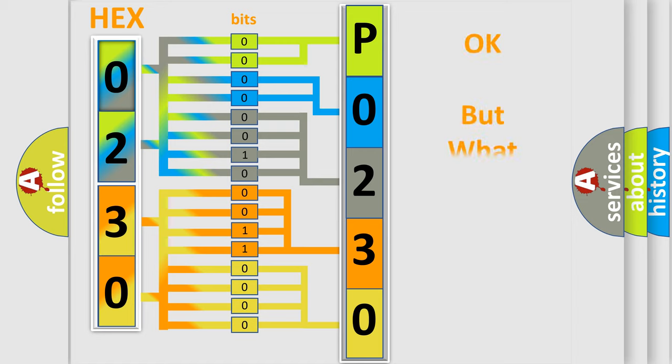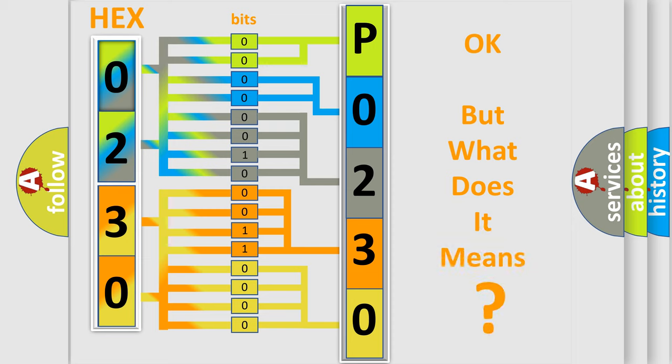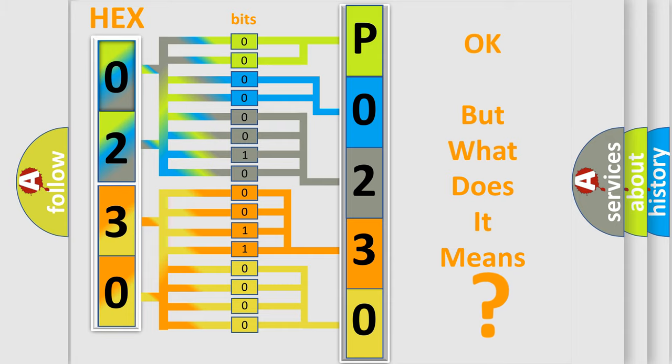We now know in what way the diagnostic tool translates the received information into a more comprehensible format. The number itself does not make sense to us if we cannot assign information about what it actually expresses.